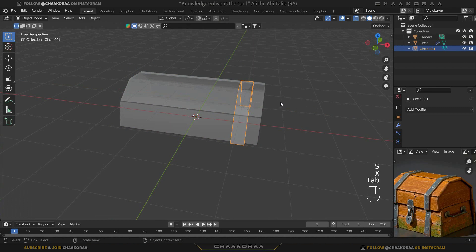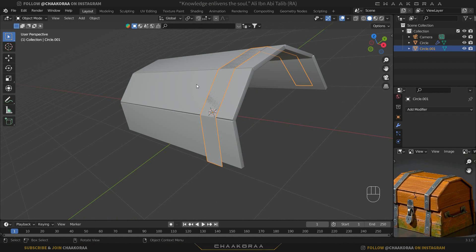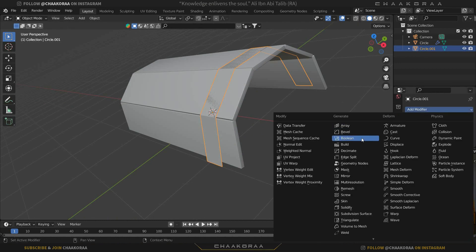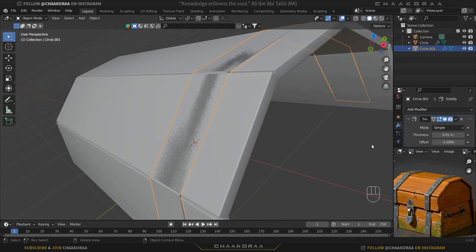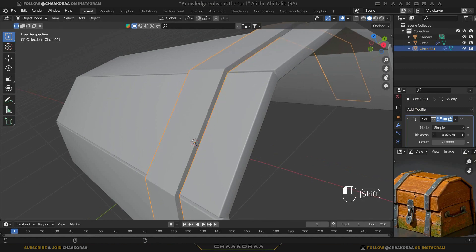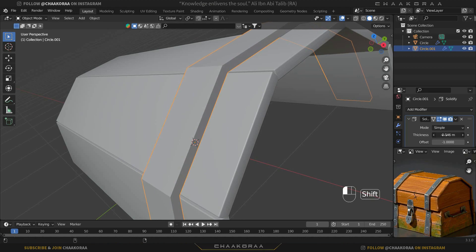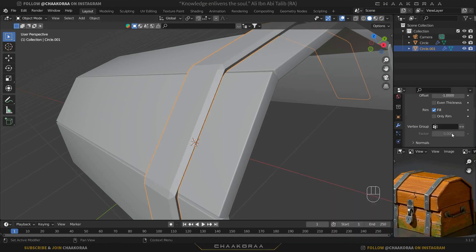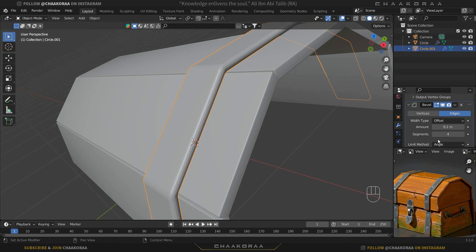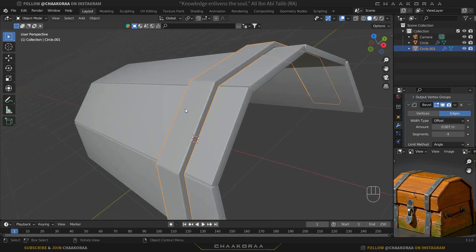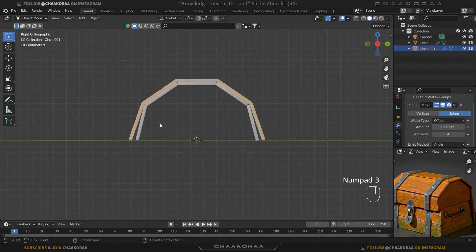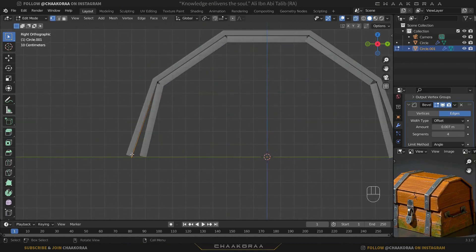Hold Alt+C to go to solid view. Add a solidify modifier for this one again and give it a thickness — that looks really cool. Then add a bevel modifier, change the segments to four, and decrease the amount. Press 3 to go to the side orthographic view, hold Alt+C to go to X-ray selection mode, select these vertices and bring them to the correct position.